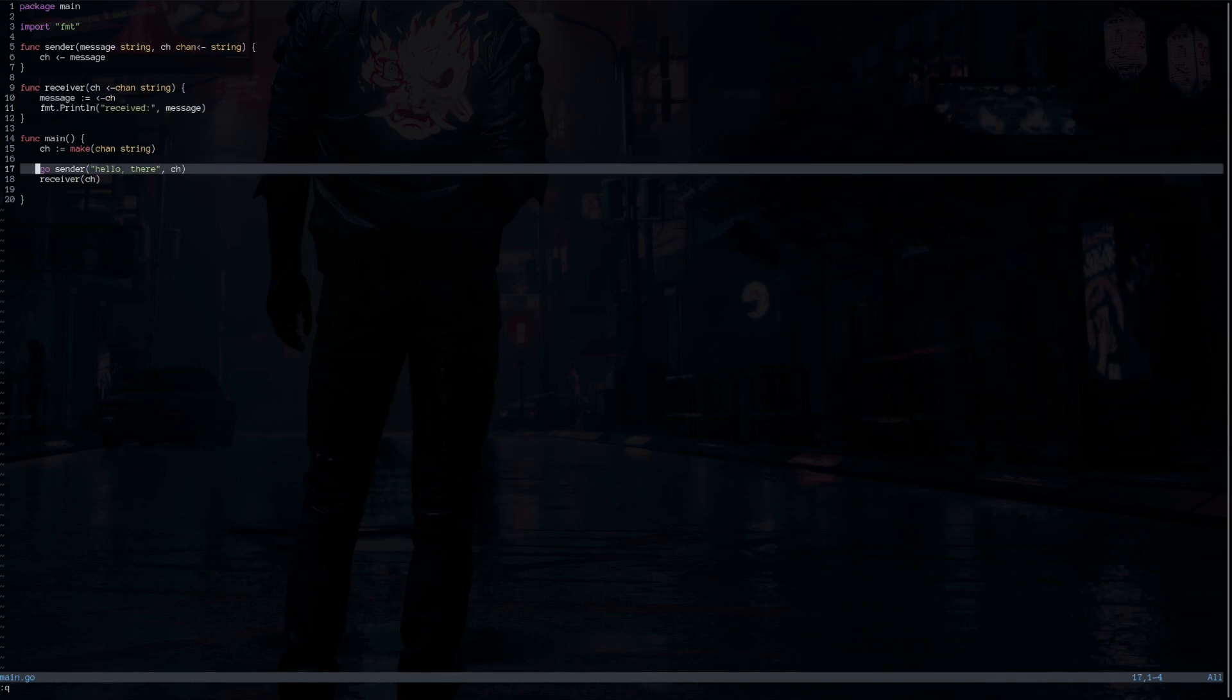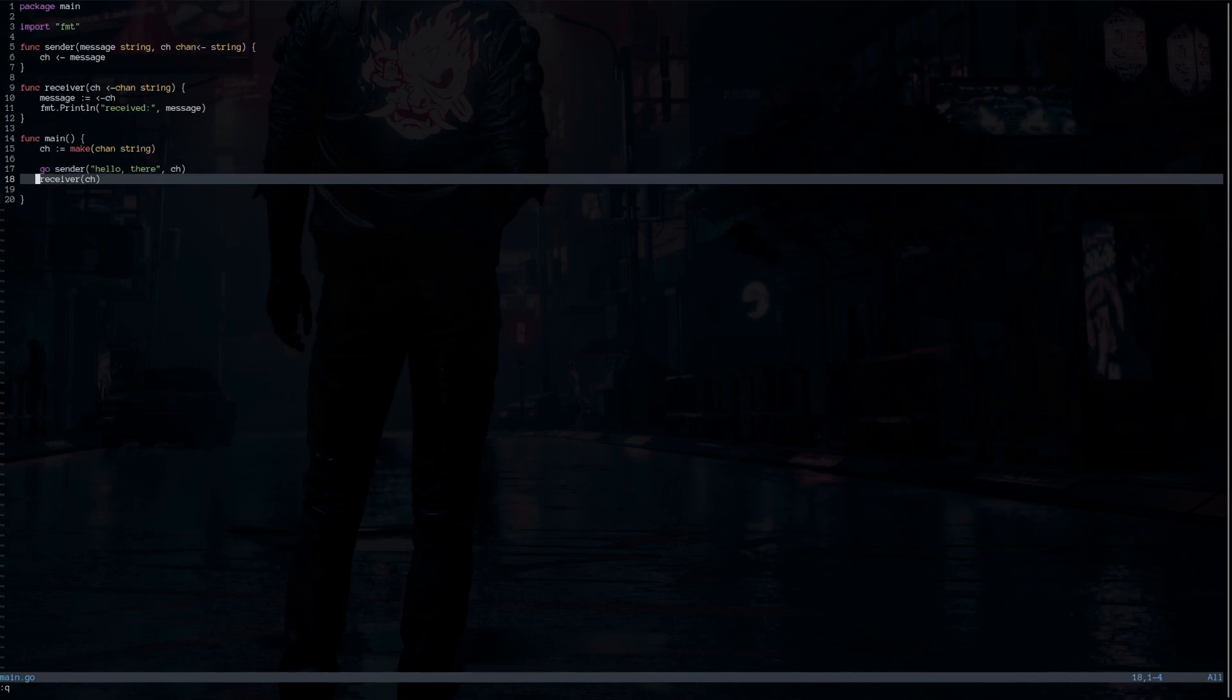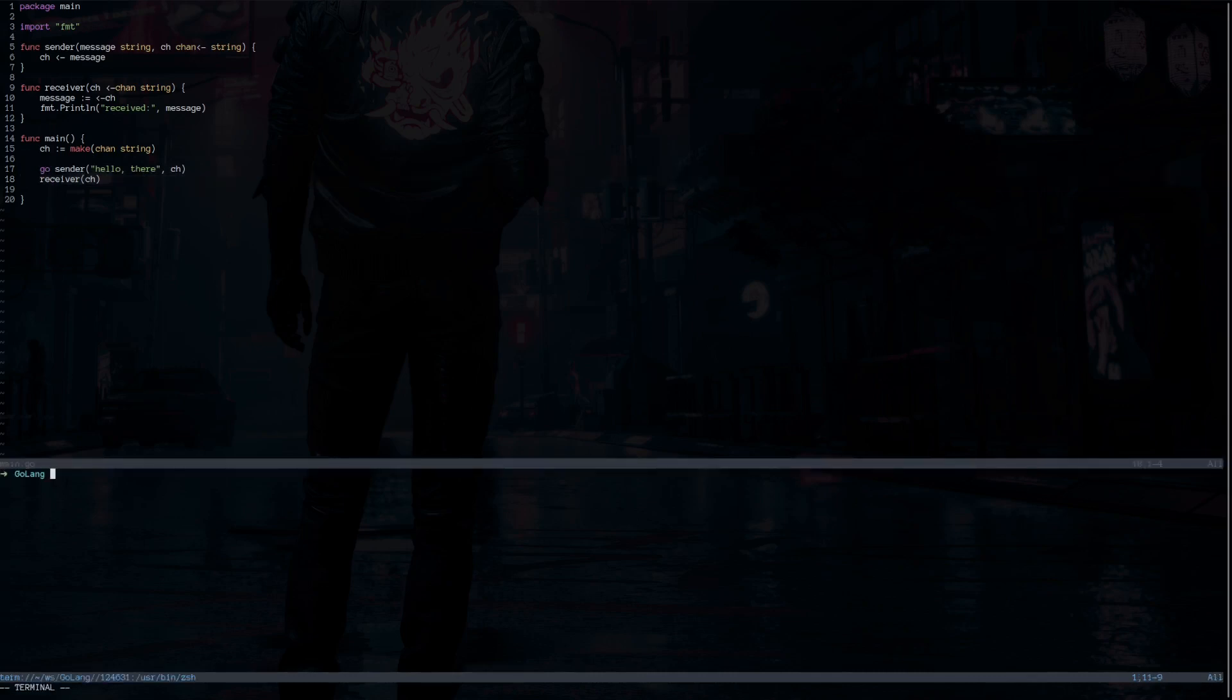In the main function, the sender function runs on the goroutine, but the receiver blocks the execution of the rest of the main function. Now, if we run this, we see that we receive the message without terminating the program before the receiver executes.